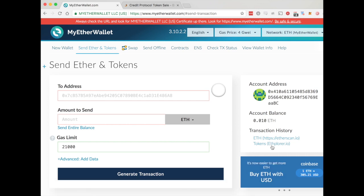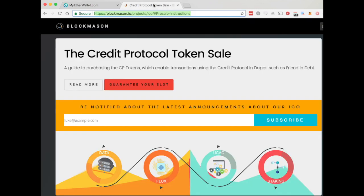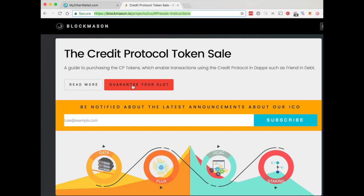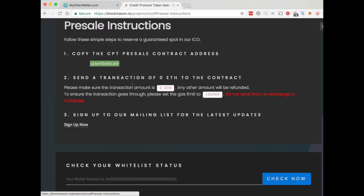See over here that we have enough ETH for our gas. In the To address field, we're going to go to the Credit Protocol token sale, click on 'Guarantee Your Slot,' and you'll see the address to copy there, which is cpwhitelist.eth.